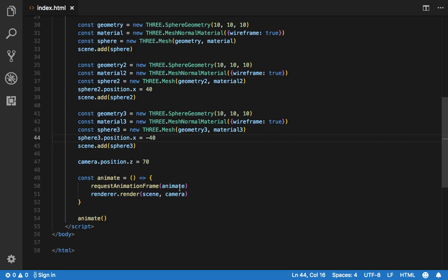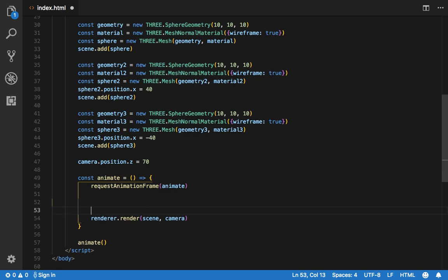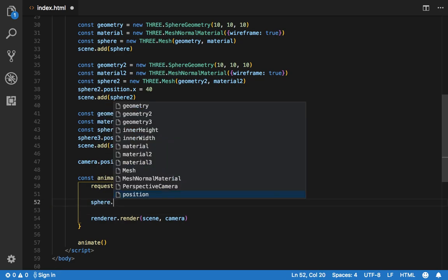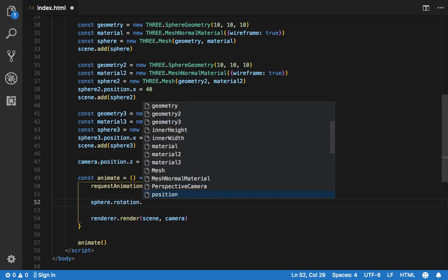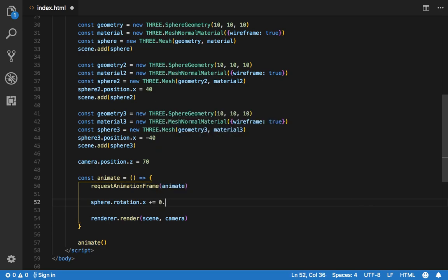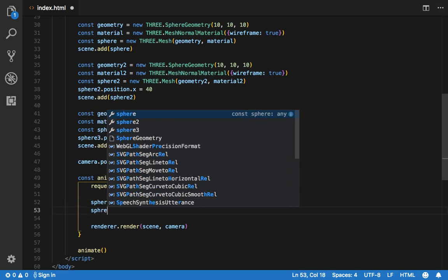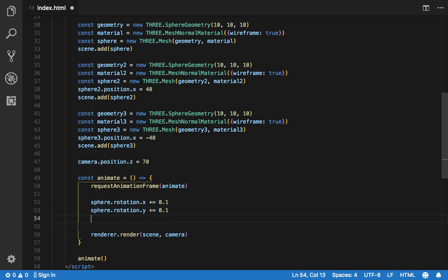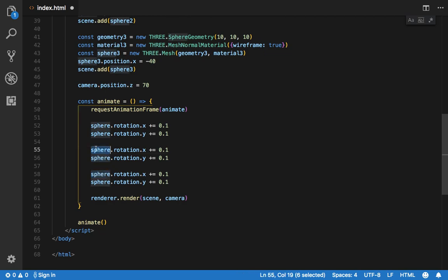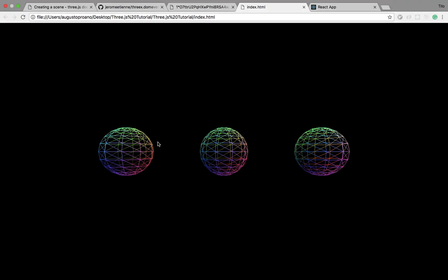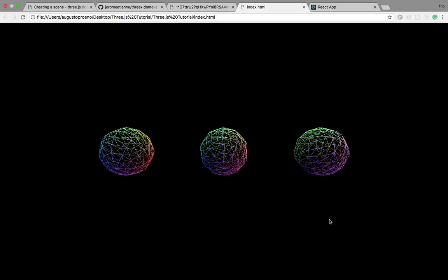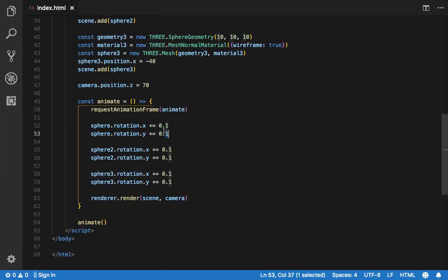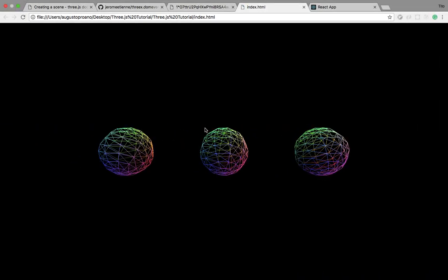But now we can't even animate them — that's why we have our animate function. So we're going to do something pretty simple like change the rotation in X by something like plus equals 0.1, and change the rotation in Y to the same. We can do that with the other two spheres as well. There you go, we have spinning spheres — but that's actually too fast, we're going to change this to something like 0.02. There you go, that's more calm.